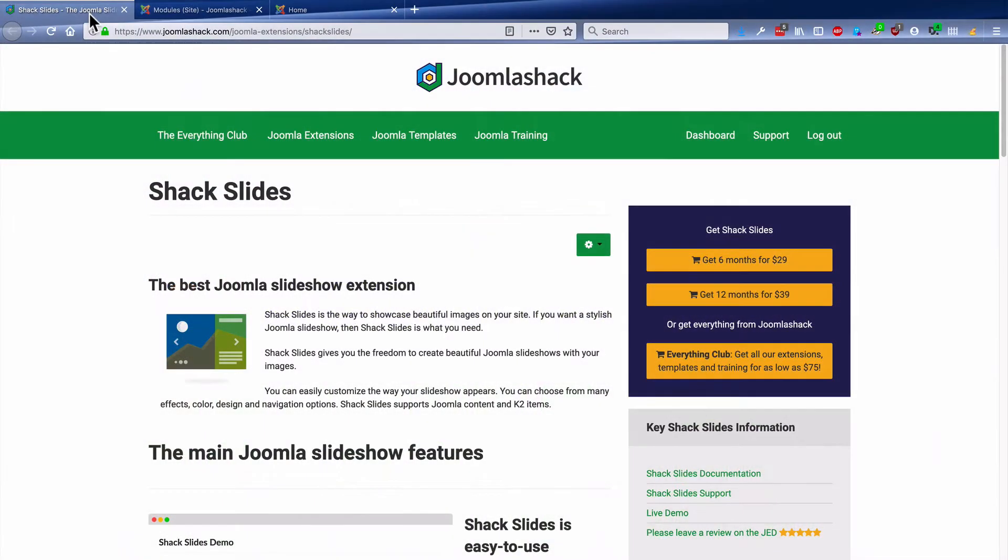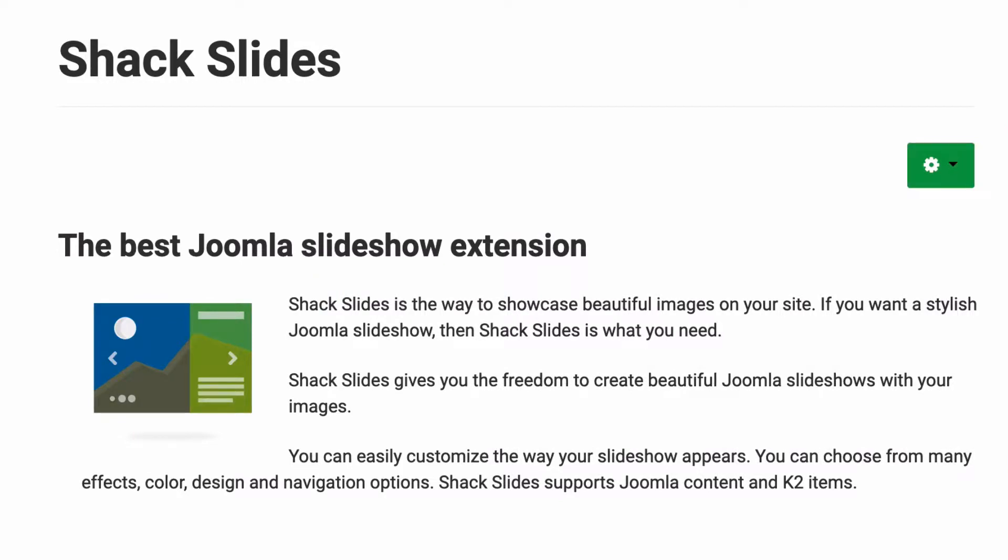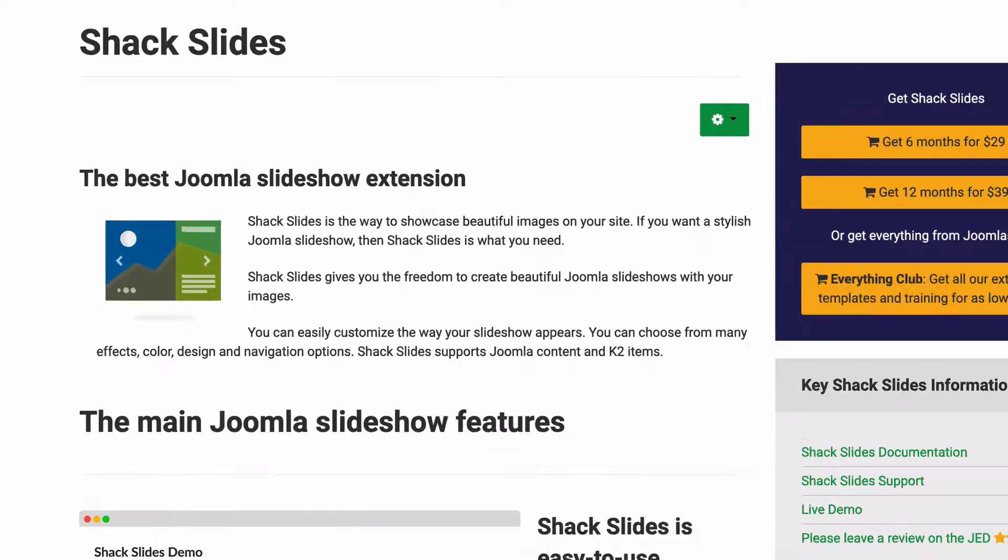Hey and welcome to this video from Joomla Shack. I'm going to give you an introduction to Shack Slides, which is one of the most popular ways to build a slideshow in Joomla.